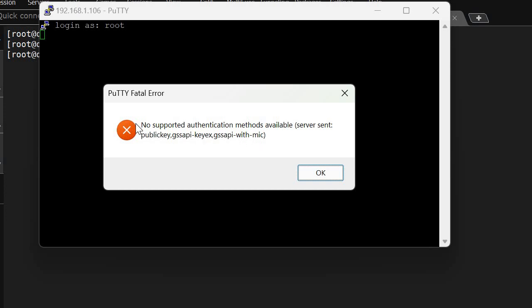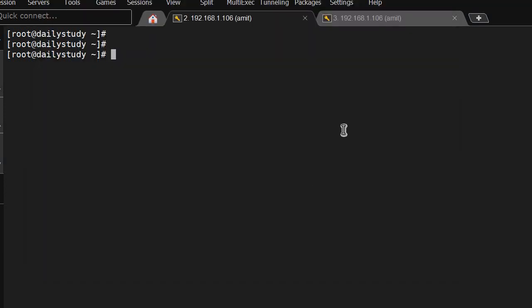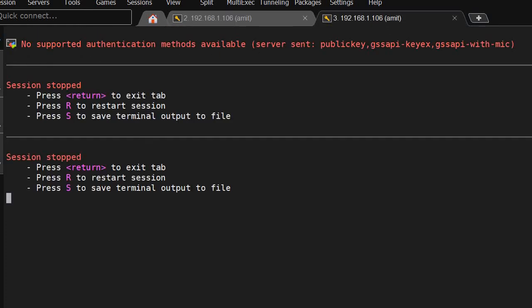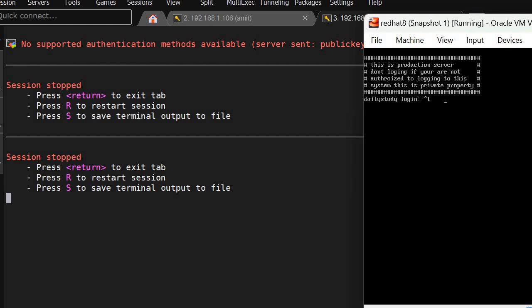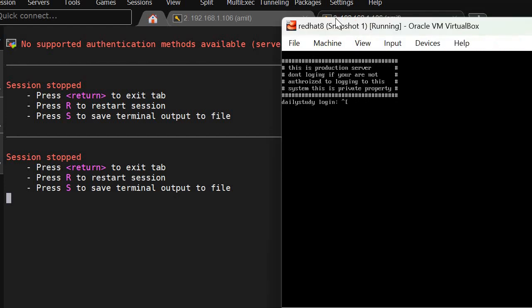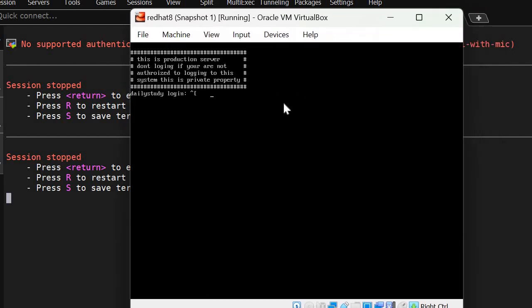To find out, I did some troubleshooting that I'm going to show you. Whenever you see 'no supported authentication method,' it means that user is not getting authenticated. The password might have expired or something. In that case, we have to login to the server using console because we are not able to SSH.